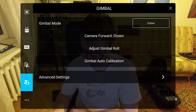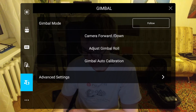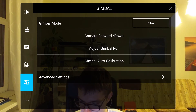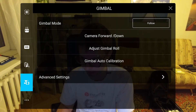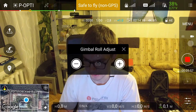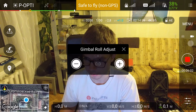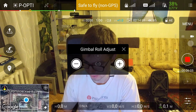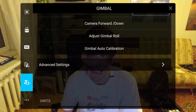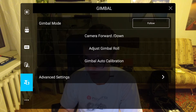Next, in the gimbal menu, I use gimbal mode follow. The camera forward/down button is the same as the C2 button — it switches the camera from the downward to the forward orientation. The setting to adjust gimbal roll is used to fine-tune the camera roll to level the horizon; it's usually not required if the gimbal is correctly calibrated. Gimbal auto calibration should be performed after IMU calibration or if the gimbal doesn't level correctly.